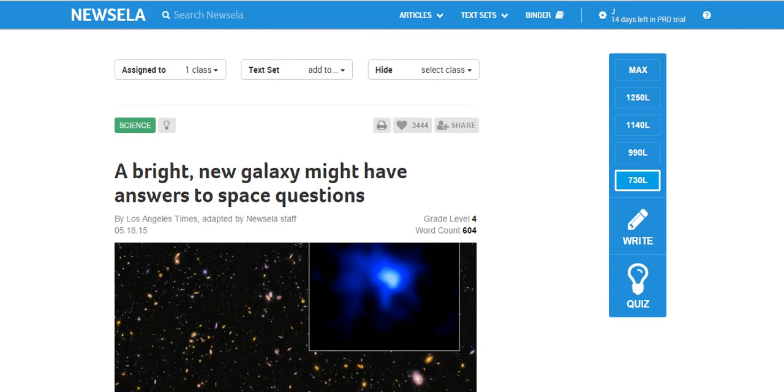So that's a very quick tutorial on how the student can access an article and use it, and how you as the teacher can go in and view the results.